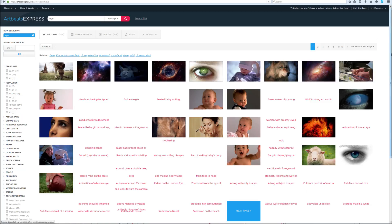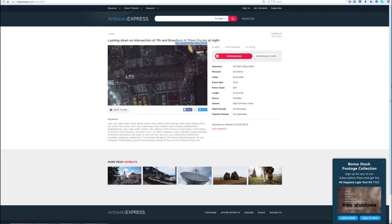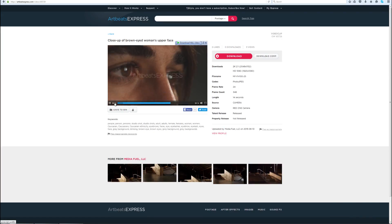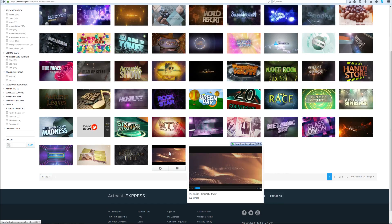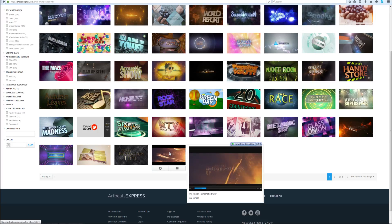Their content includes stock footages up to 5K resolution, music, sound effects, images and After Effects templates.